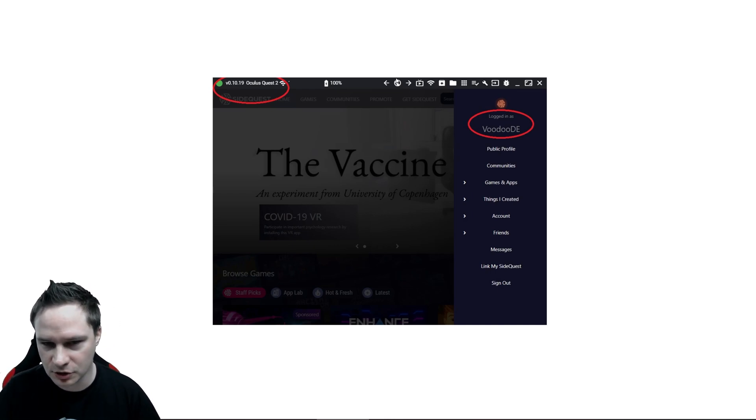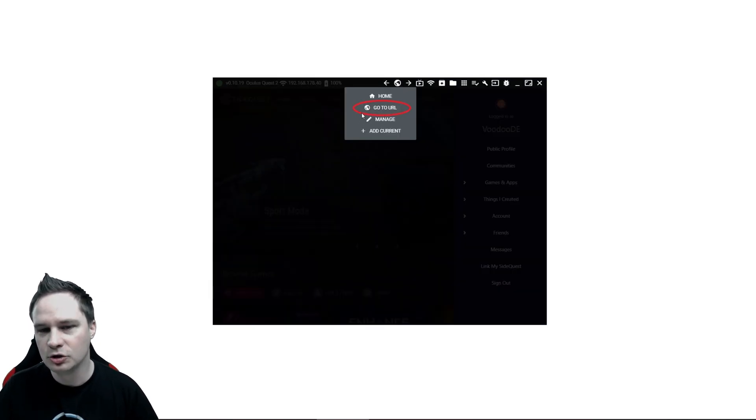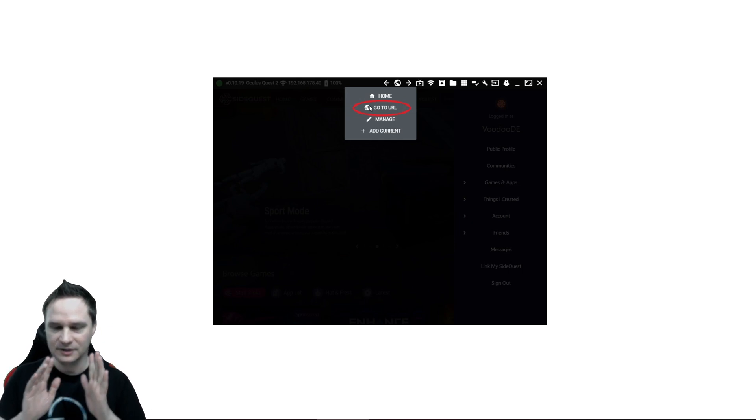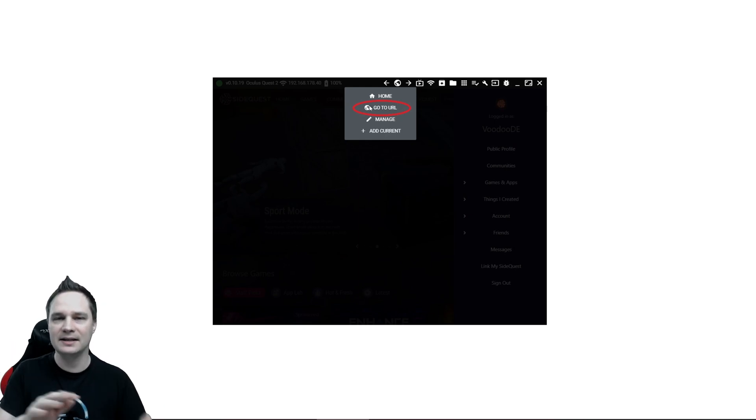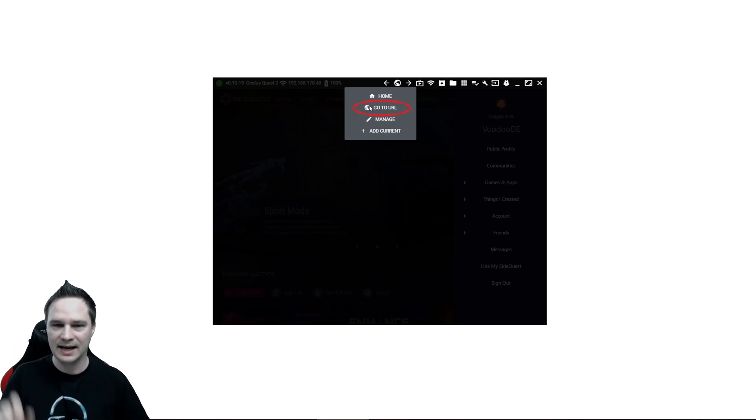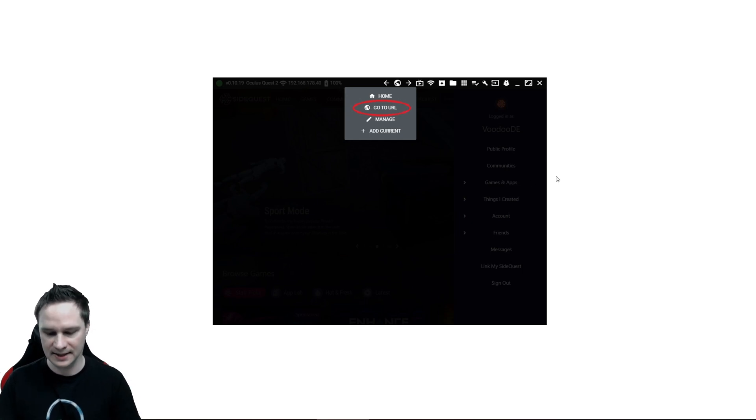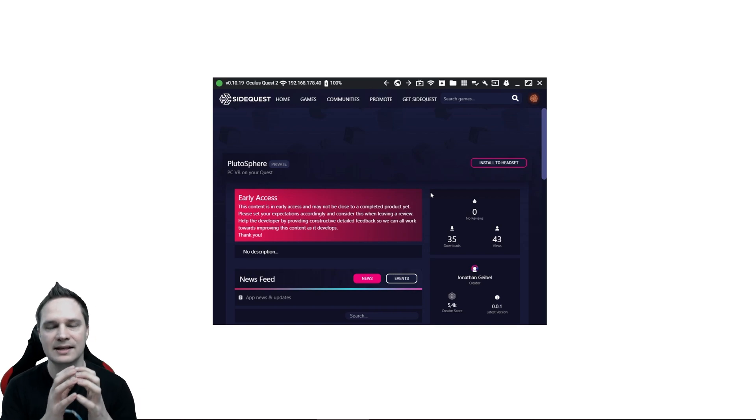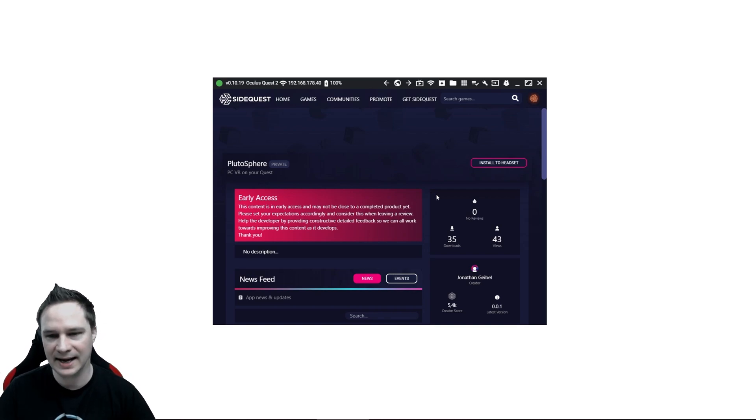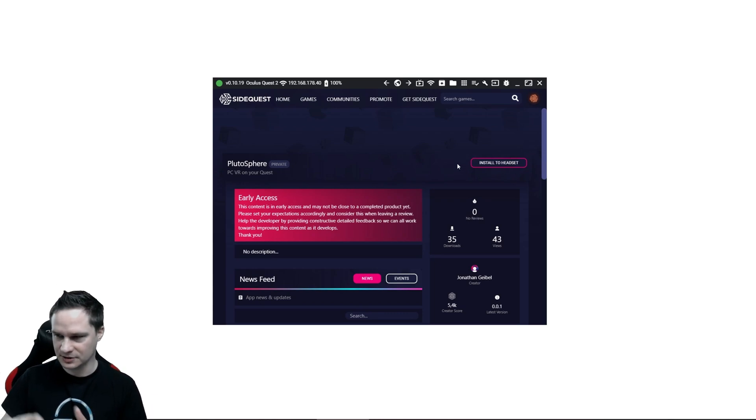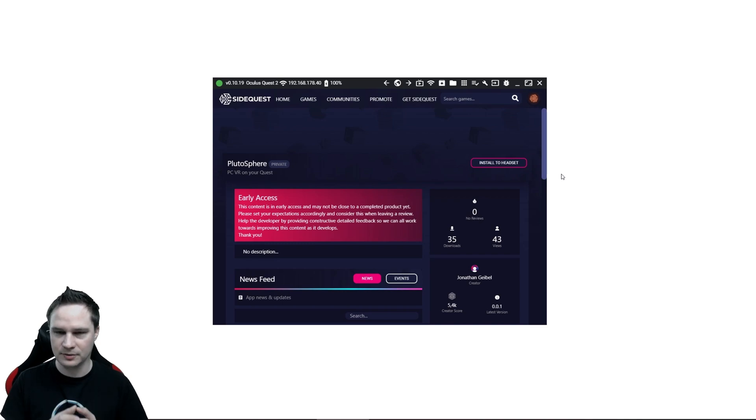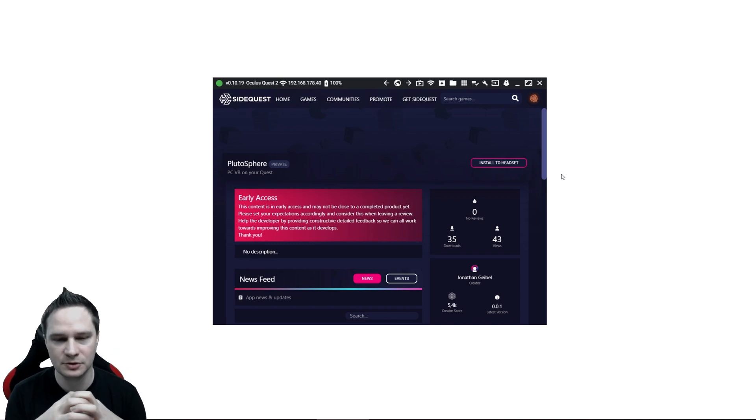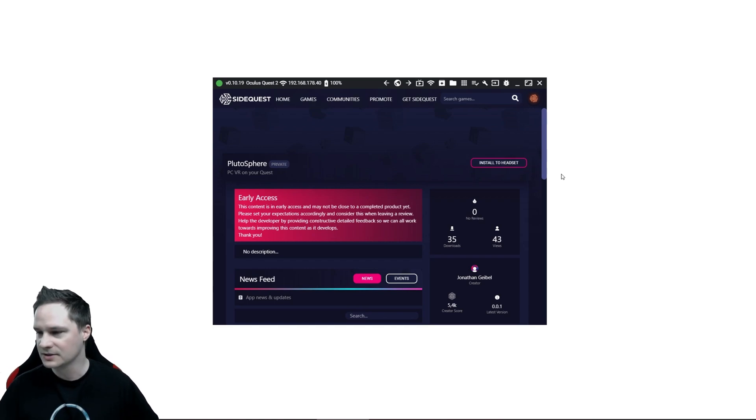And after that, you will go on this globe button here and say go to URL. And you will get a very long URL from PlutoSphere. They will send it via email and copy this link and put it here into go to URL. And then you will get to this page here. This is the last thing you have to do on your PC. And click on Install to Headset. It will install it to your Oculus Quest then. After that, you can disconnect everything and disconnect your Quest, close SideQuest, and everything else we do under the Oculus Quest 2.